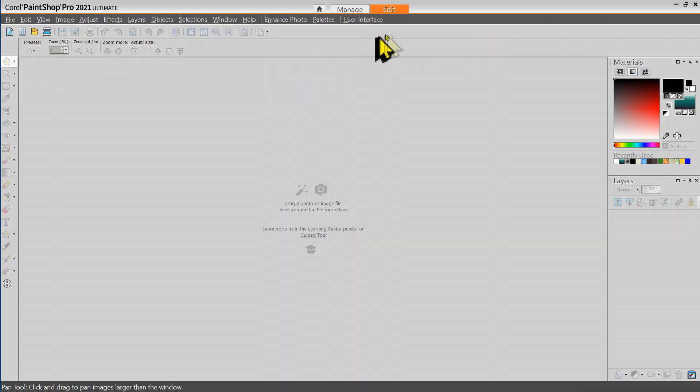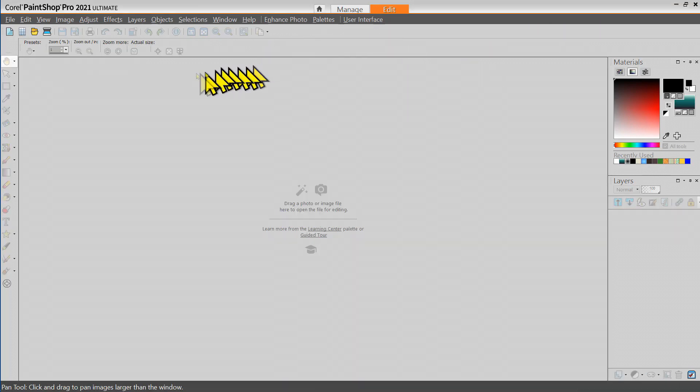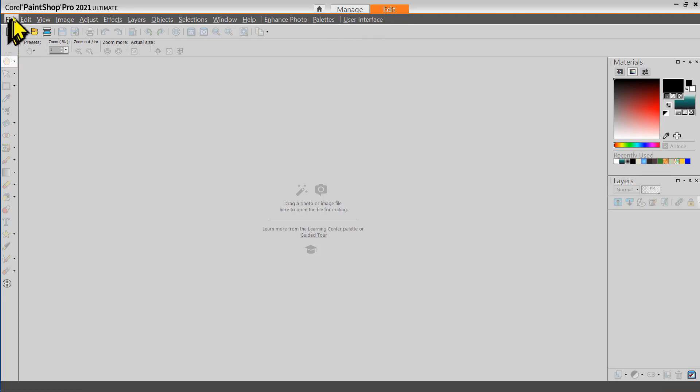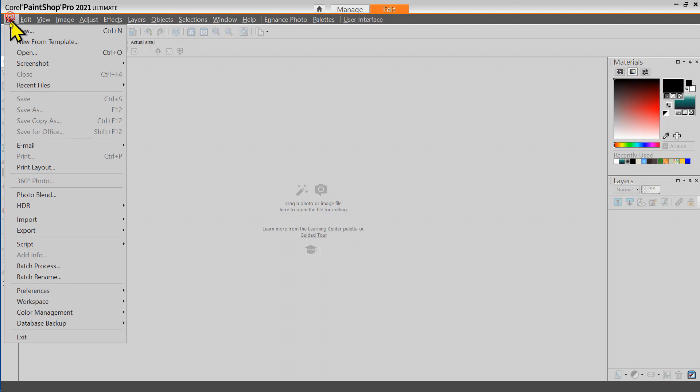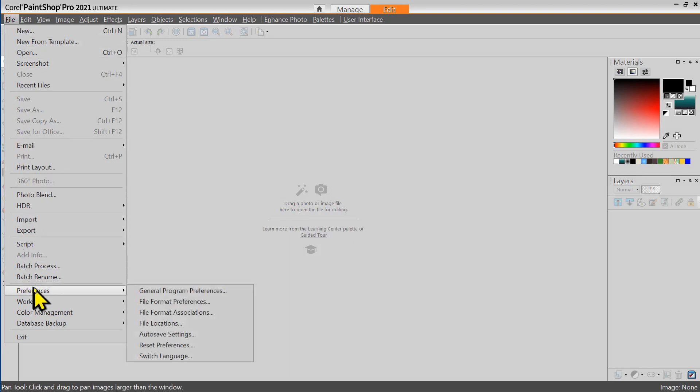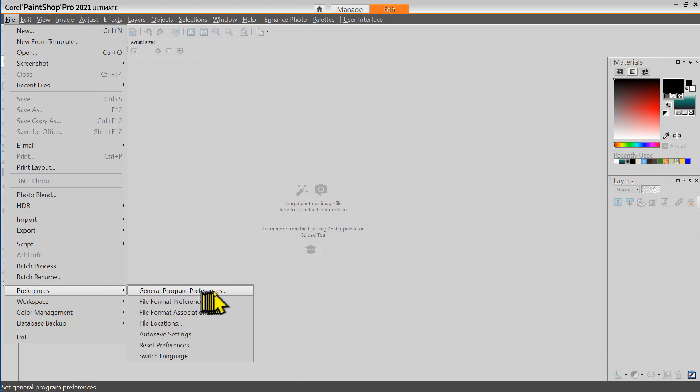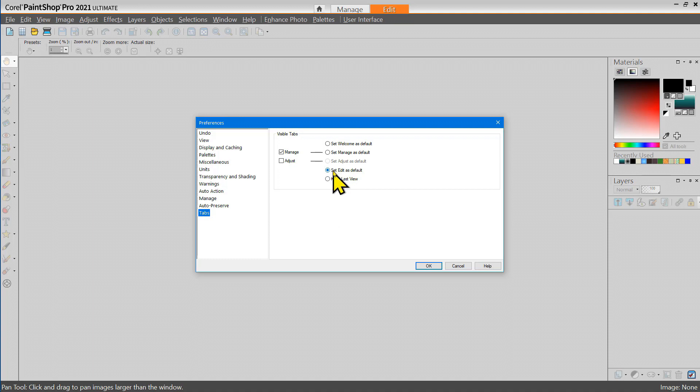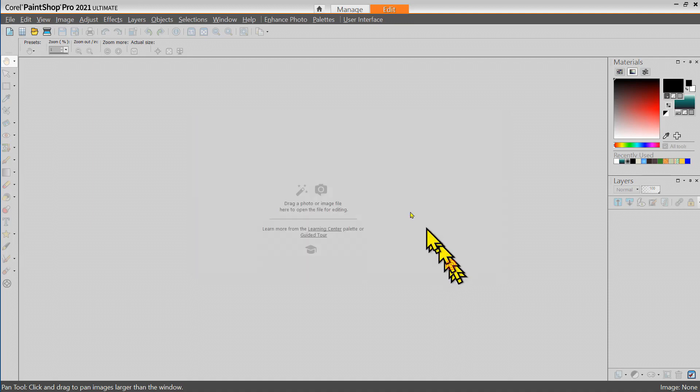Now I have set my PaintShop Pro to automatically start in edit mode and the way I did that was I selected file preferences general program preferences and then I selected tabs and I chose set edit as the default tab so that way every time I start PaintShop Pro it starts in edit mode.